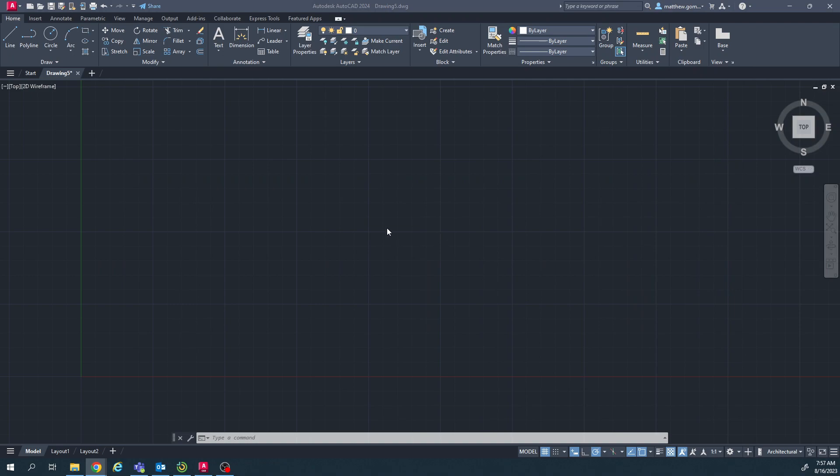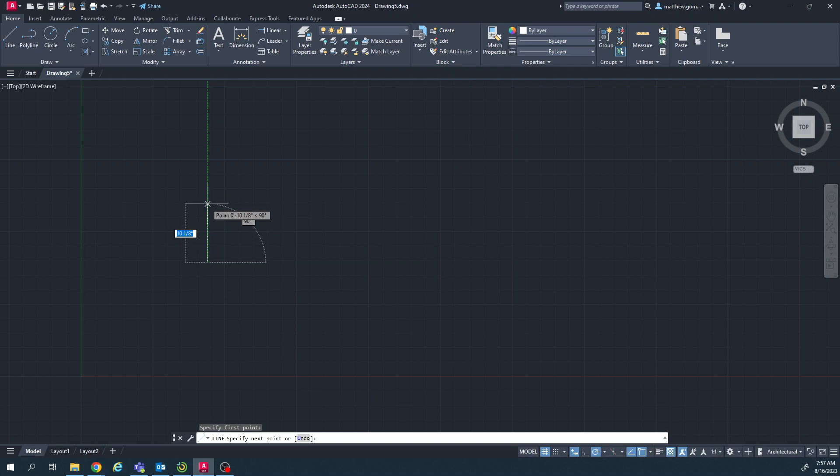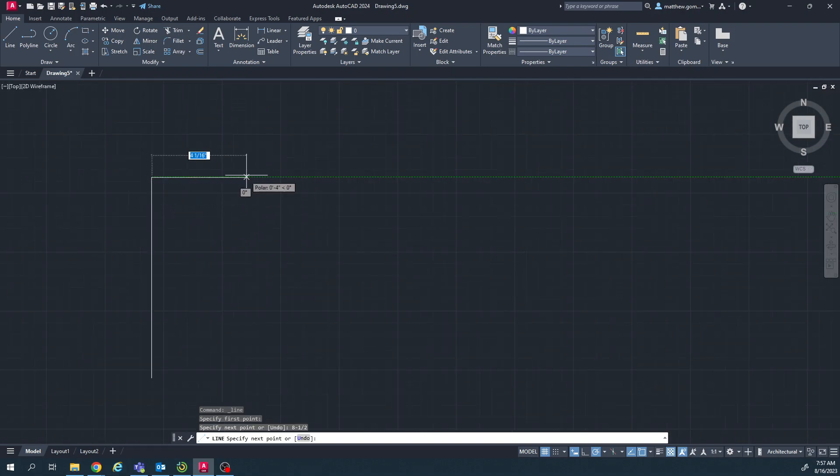So over here I'm going to use the line tool and create three lines that create a box. I'm going to type 8 and a half. So in order to write 8 and a half, you have to do 8 dash 1 slash 2. Then I'm going to move my mouse to the right, and the length for the sheet of paper going horizontally is 11.